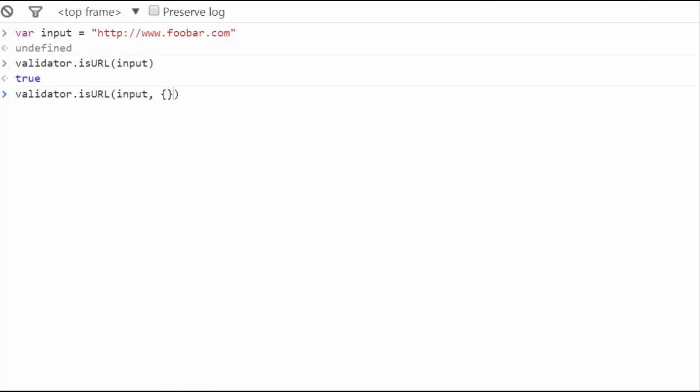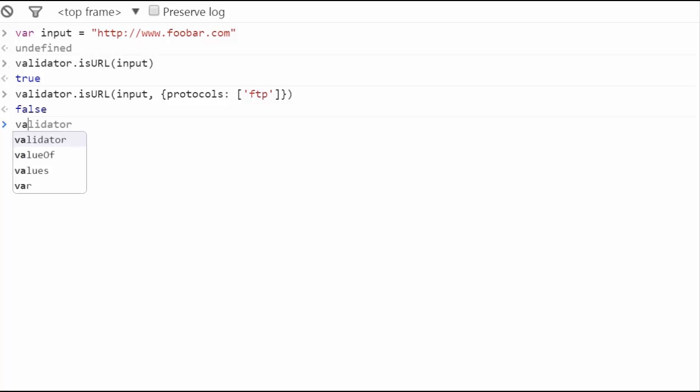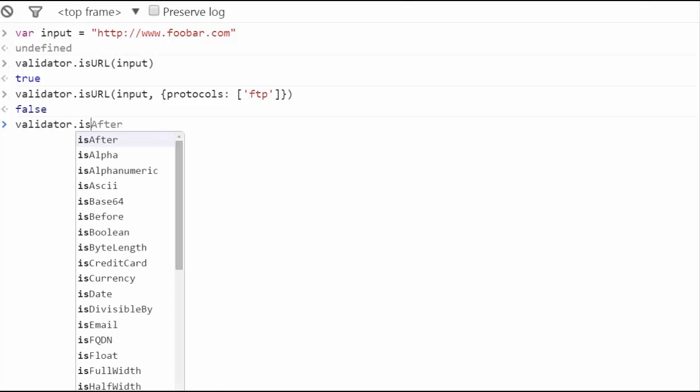By using the options, protocols, you can restrict the validity to certain protocols. You can define more than one at a time. Now, you don't have to write a different regex for all of them. Just specify it with protocol and it will take care of the rest. As you can see, the URL is now validated with FTP.